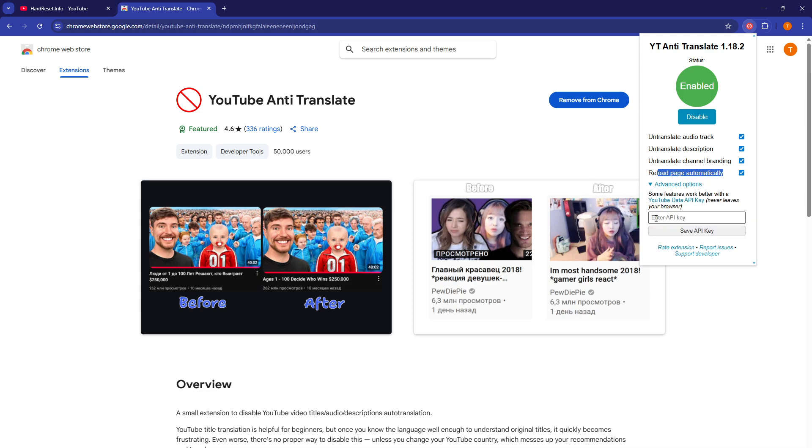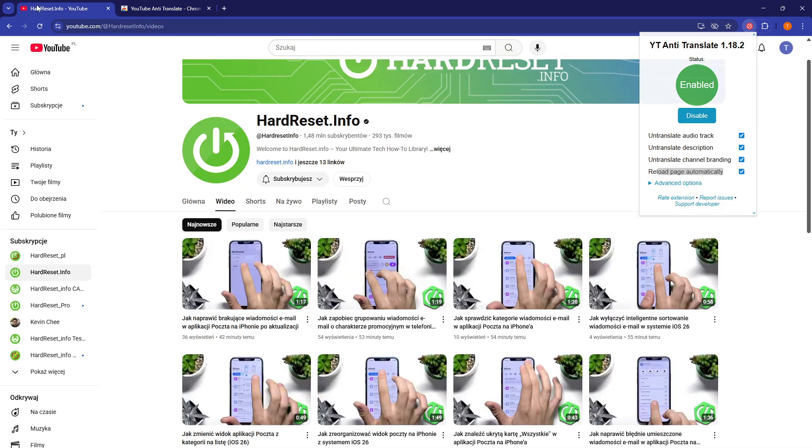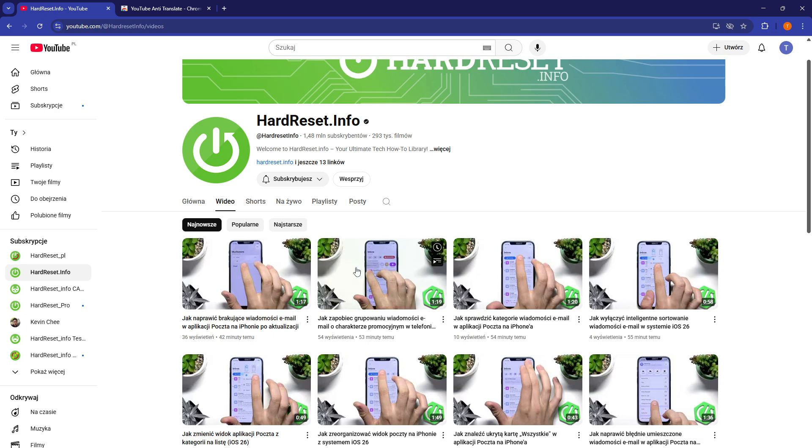Then in advanced options, there are a few things that you don't really need to change. And if I go to YouTube.